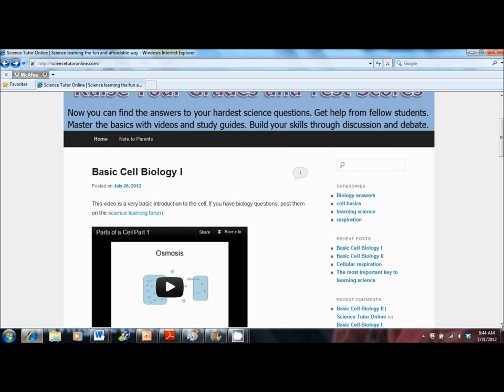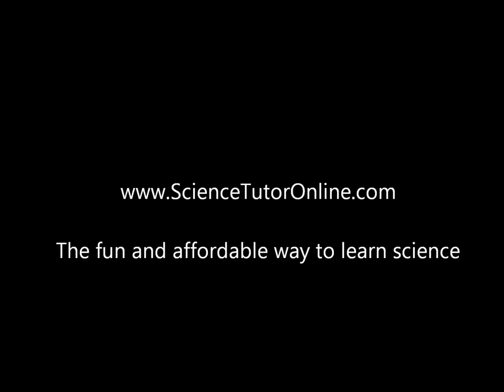Right now, just go to ScienceTutorOnline.com and you can get started today. See you next time. Bye.